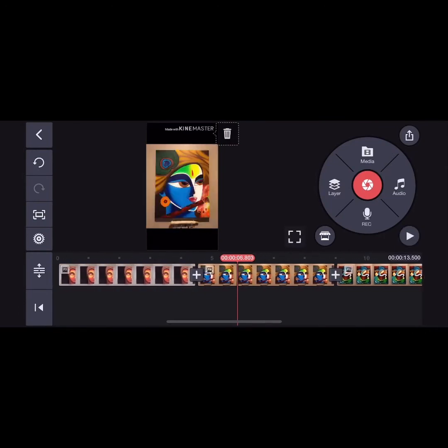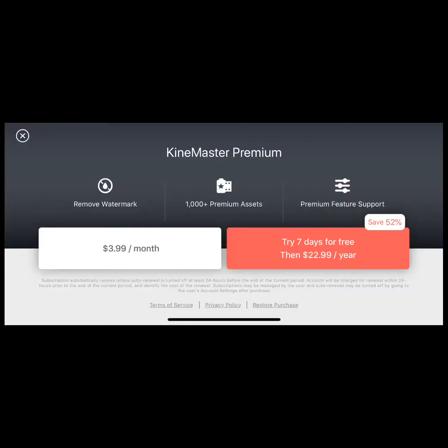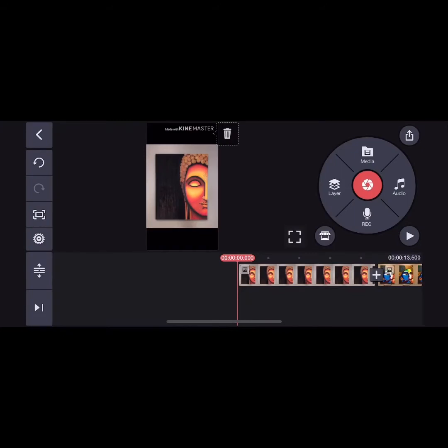You can see the KineMaster watermark on the top. If you click delete, it will ask you to pay, so leave that part and continue editing. Go to layer.